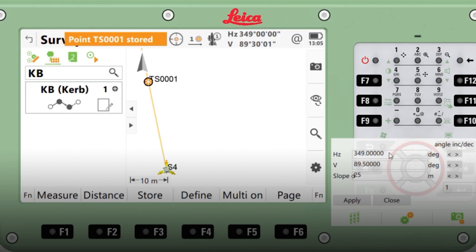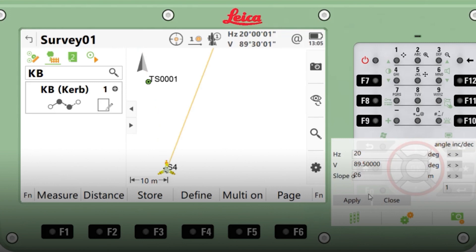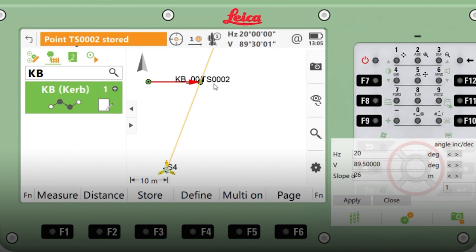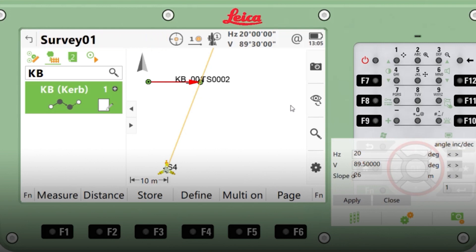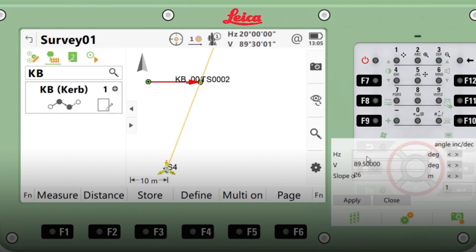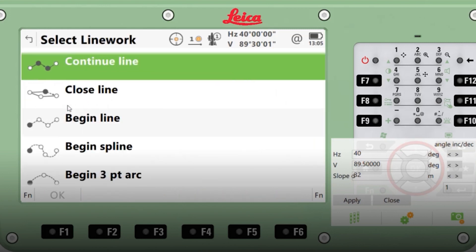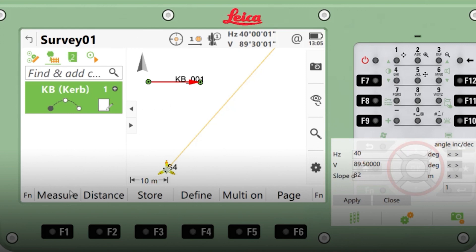I'm going to need to input the data for my second point. Point stored — it automatically joins the points up with a string. The third point is actually going to be the start of a curve. So what I do here is click on the symbol, it brings up a list. I'm going to do the begin three-point arc. Survey the point — point stored.